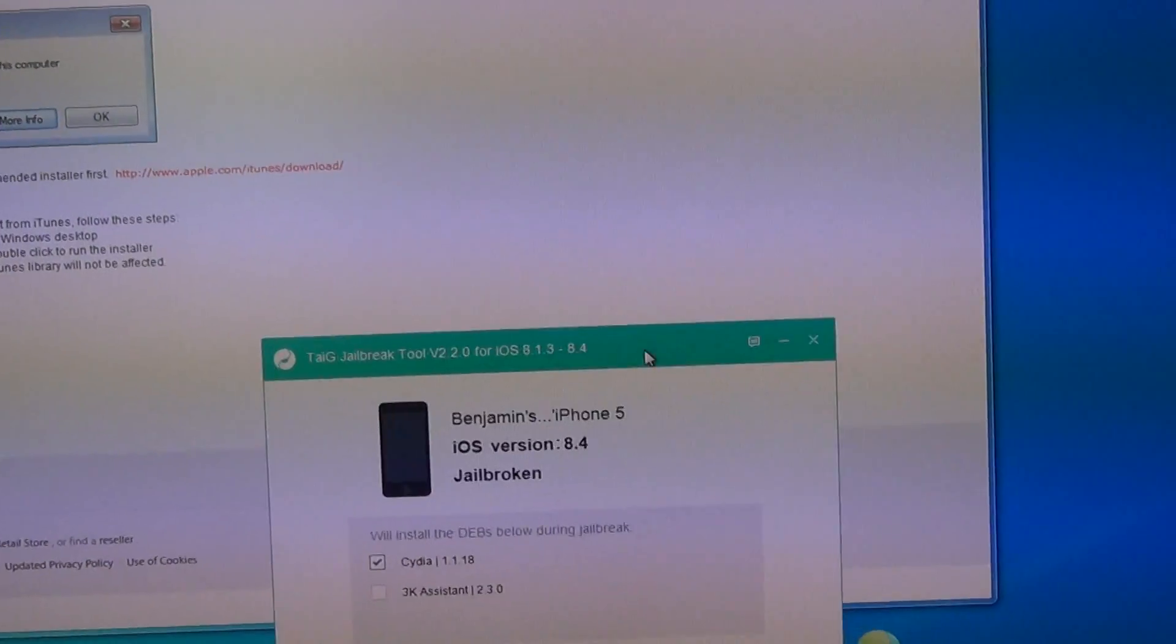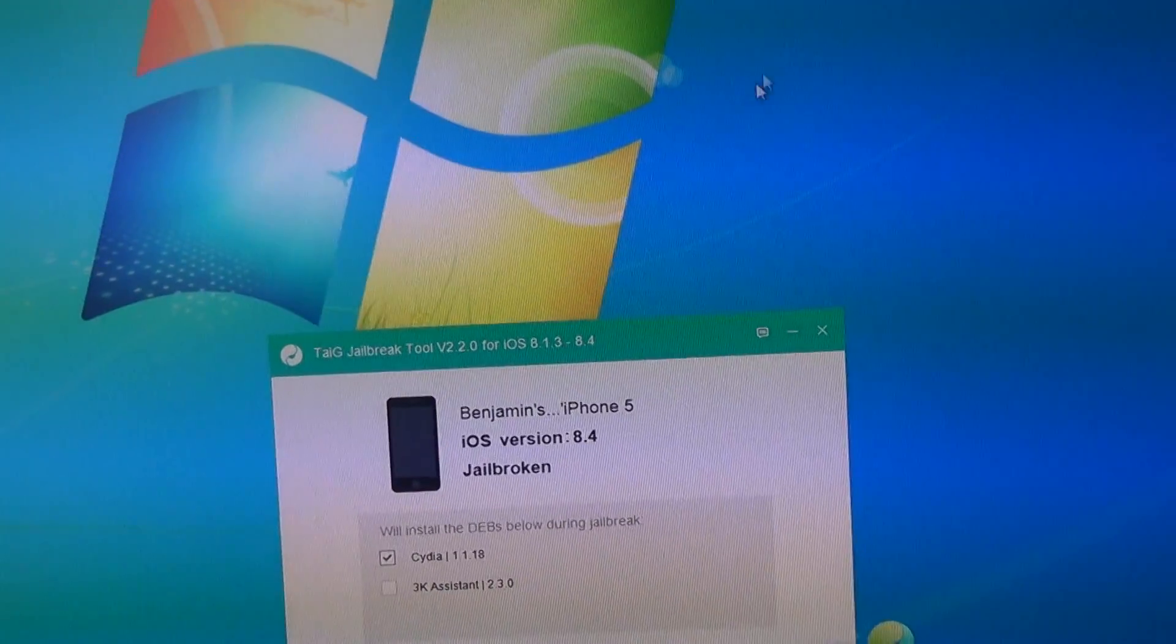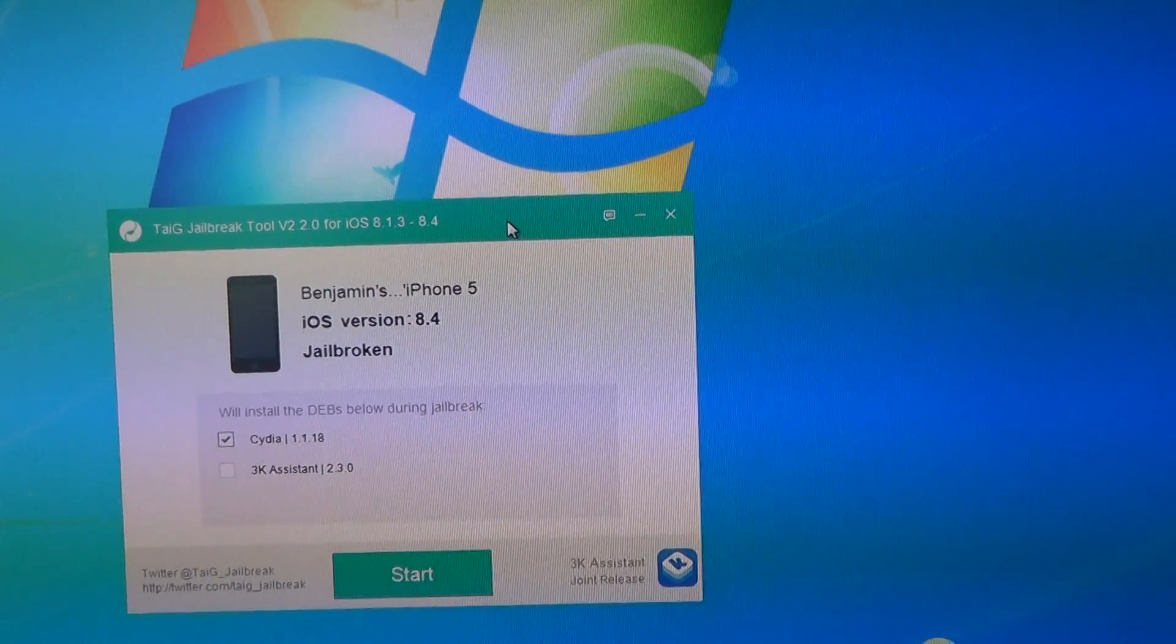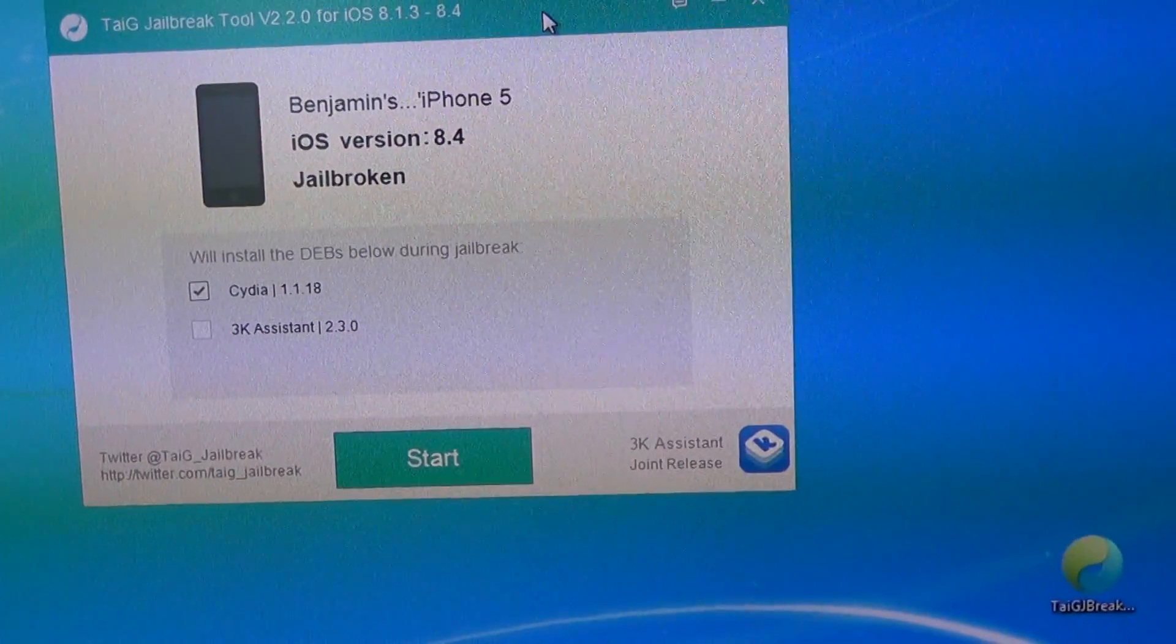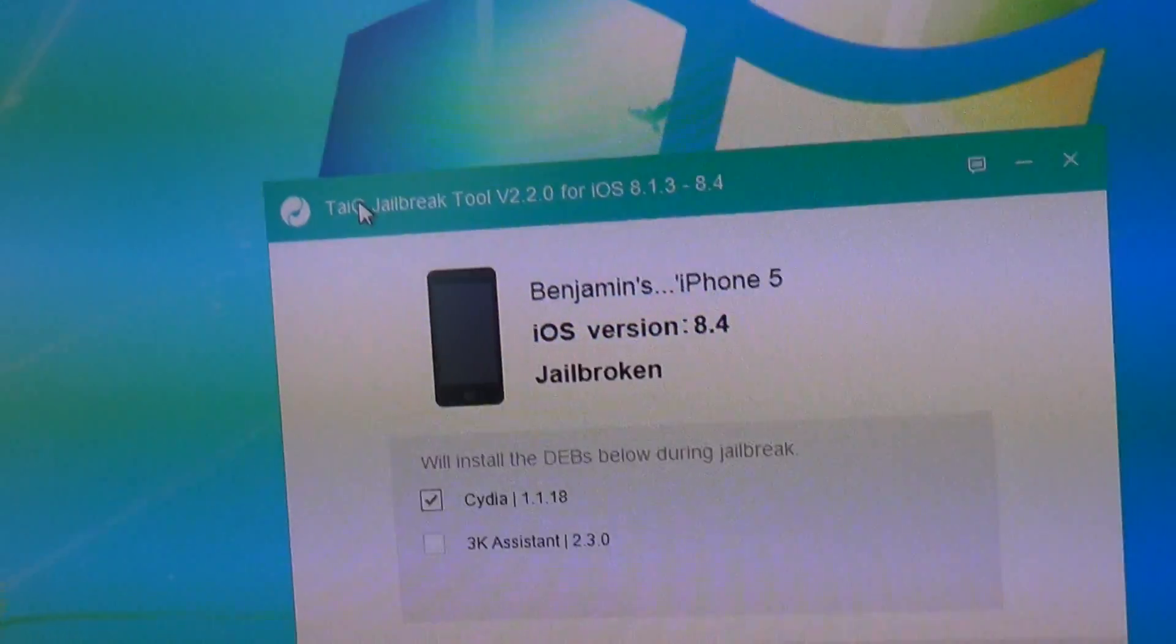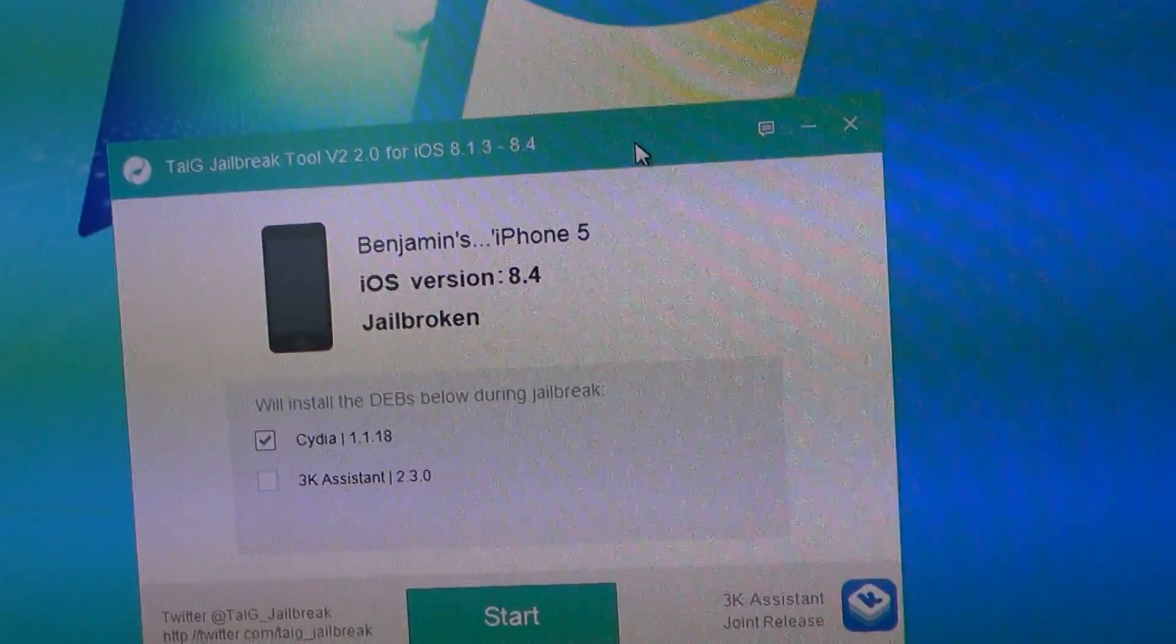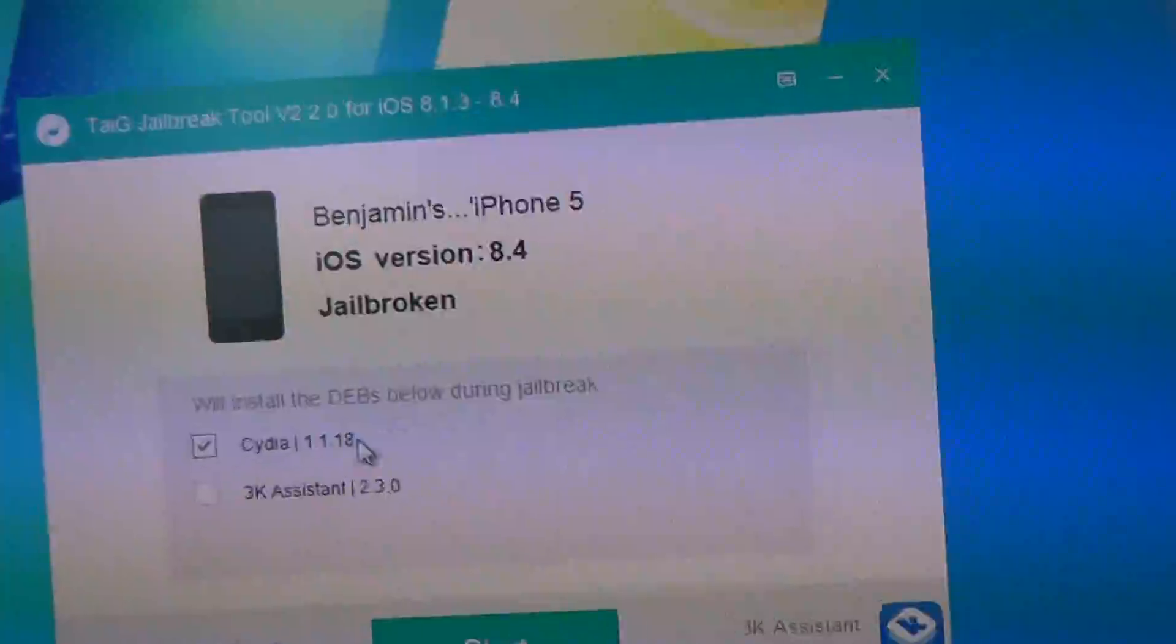So then once you finally are at that point where you have that older version installed, then you can watch my video showing the process of going through this whole jailbreak and how long it takes, which is not too terribly long, actually.